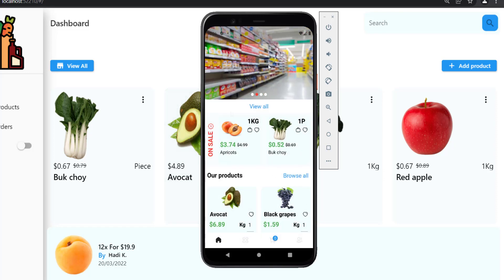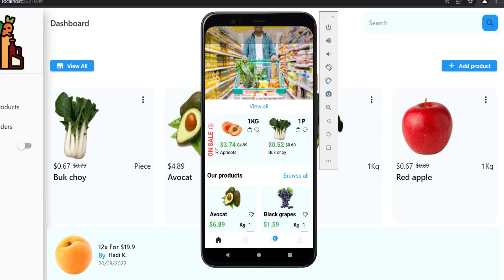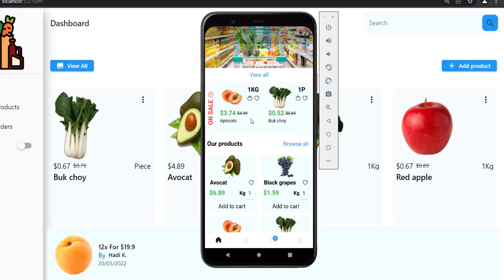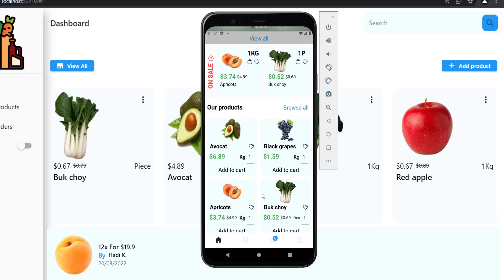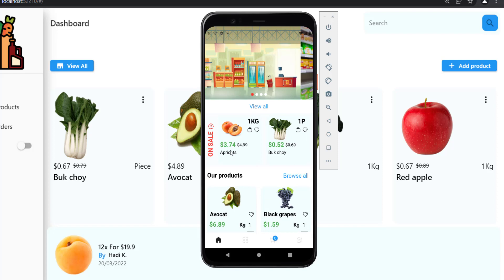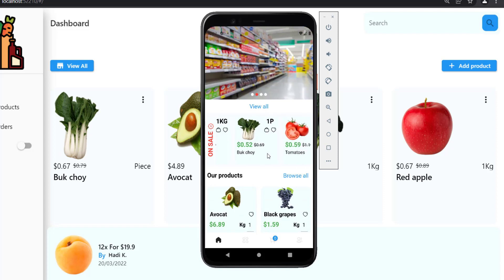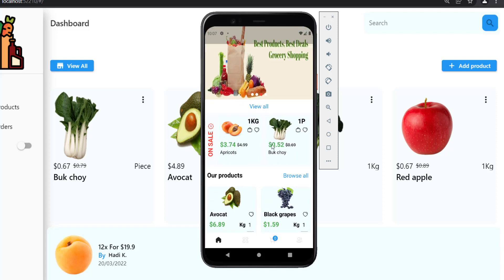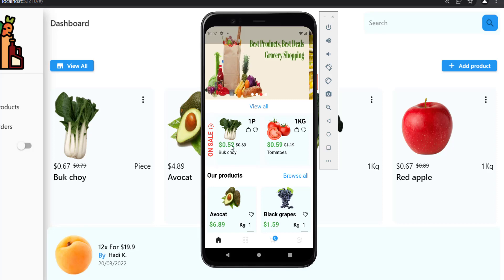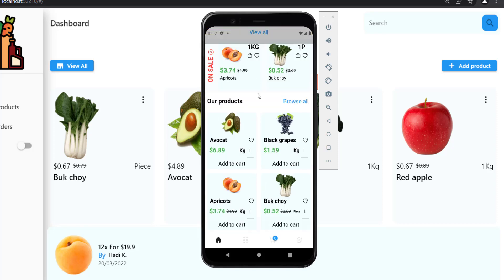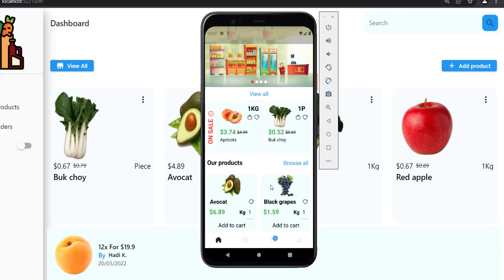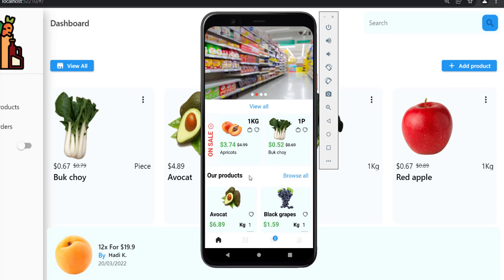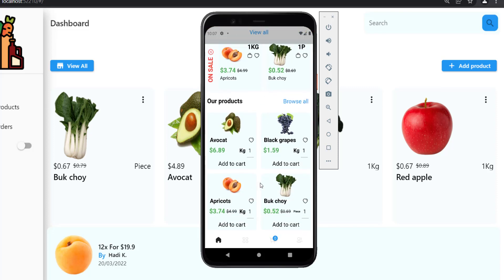On this screen we have a swiper, an on-sale widget, and a feeds widget. For the on-sale widget, we show products that are on sale, and everything is coming from Firebase. Below that we have the feeds widget — right now we are showing only four products in the feeds.